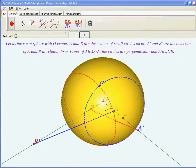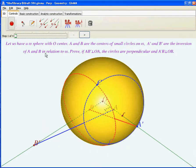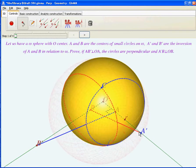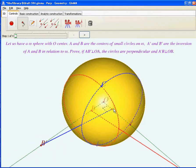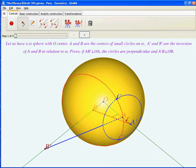Let's have an omega sphere with center O. A and B are the centers of small circles on omega. A-prime and B-prime are the inversions of A and B in relation to omega. We need to prove that if A-prime B-prime is perpendicular to OA, the circles are perpendicular, and A-prime B is perpendicular to OB.